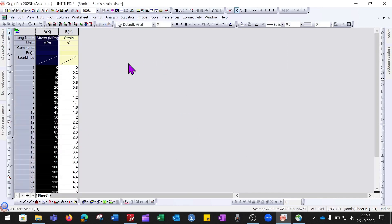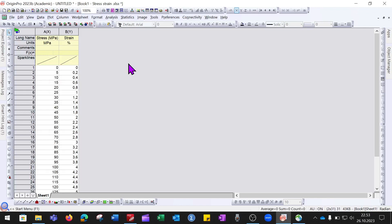This is the way you can import your data from any Excel file into the Origin software.